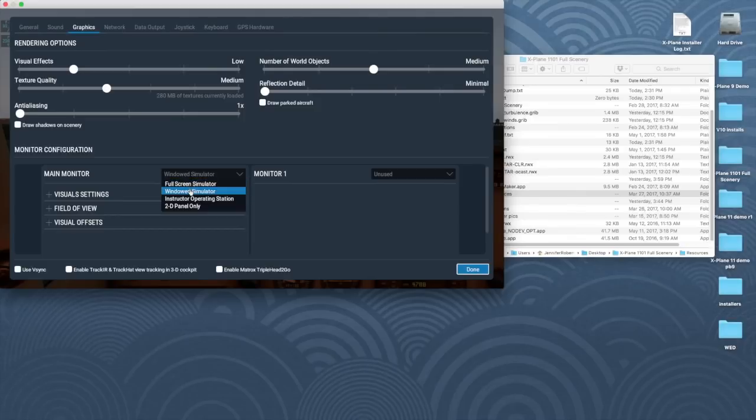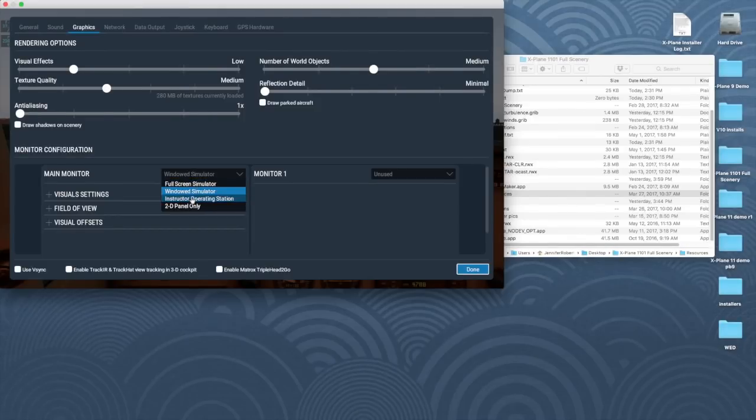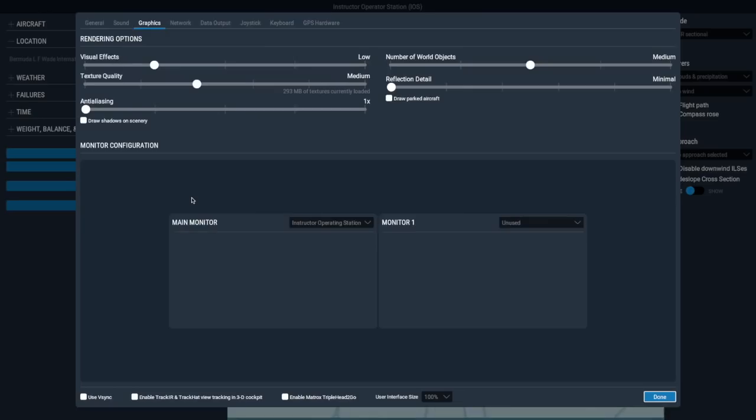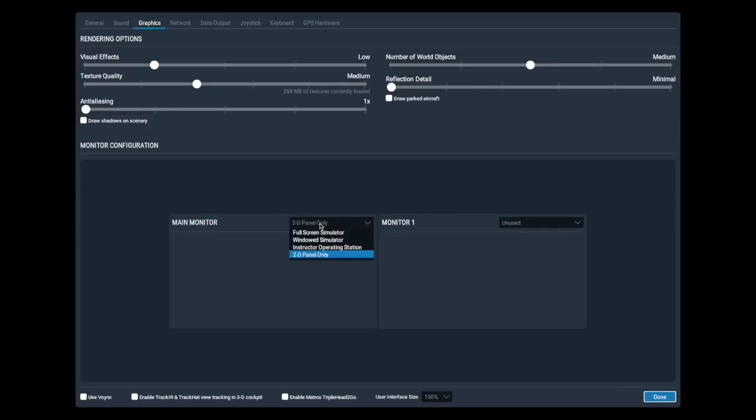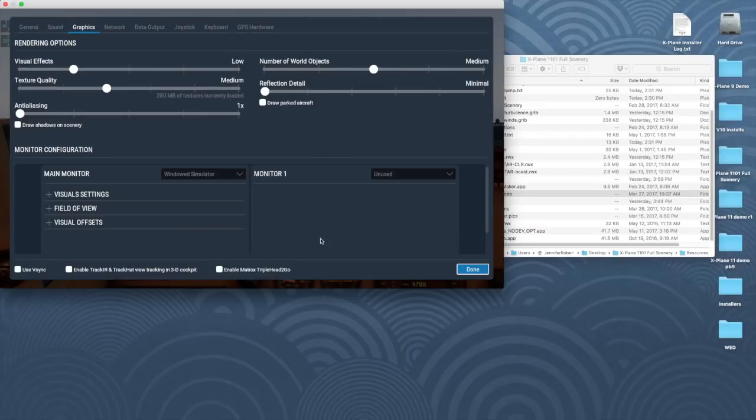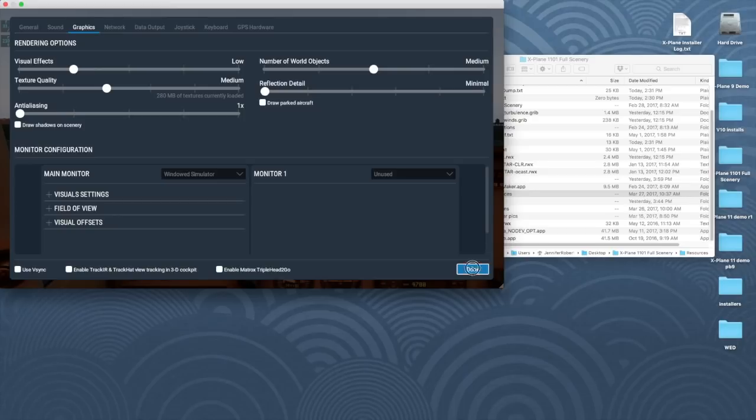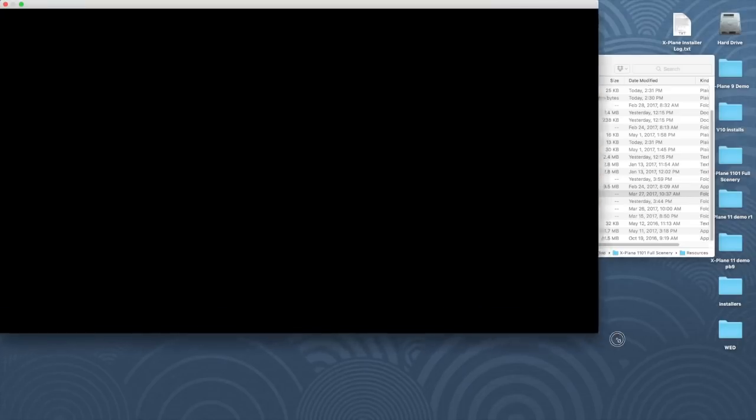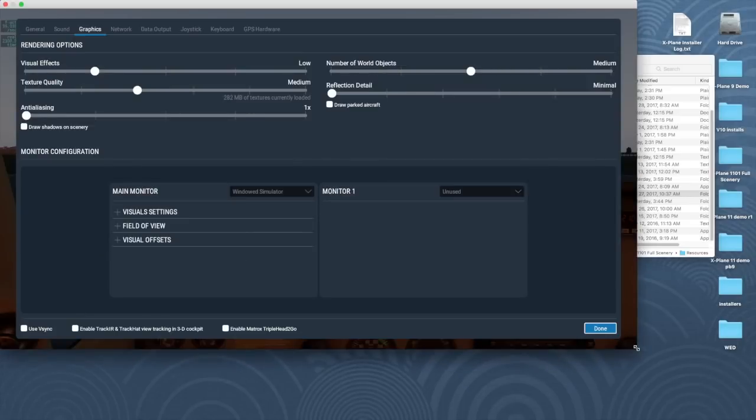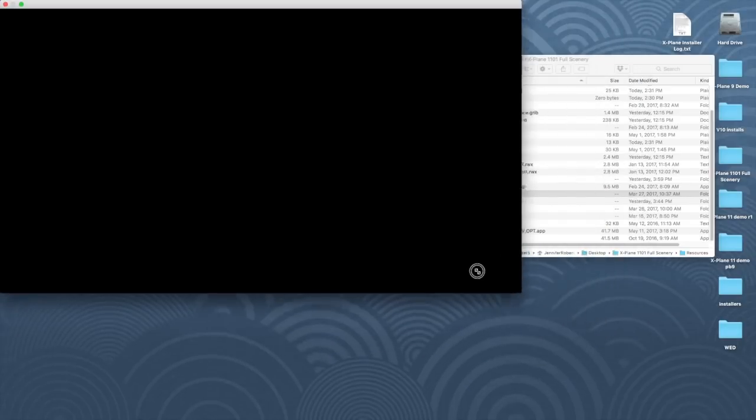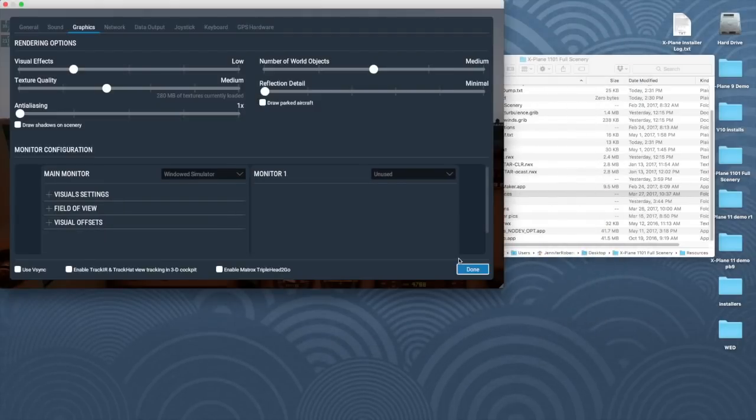The settings for the instructor operating station, often called an IOS, and the 2D panel are particularly useful with multiple monitors. I typically use X-Plane windowed because I'm using other programs around it while working. In this mode, it's handy to be able to make the window as small as possible, or you can also stretch it out however you prefer, even across multiple monitors for one really large cockpit.